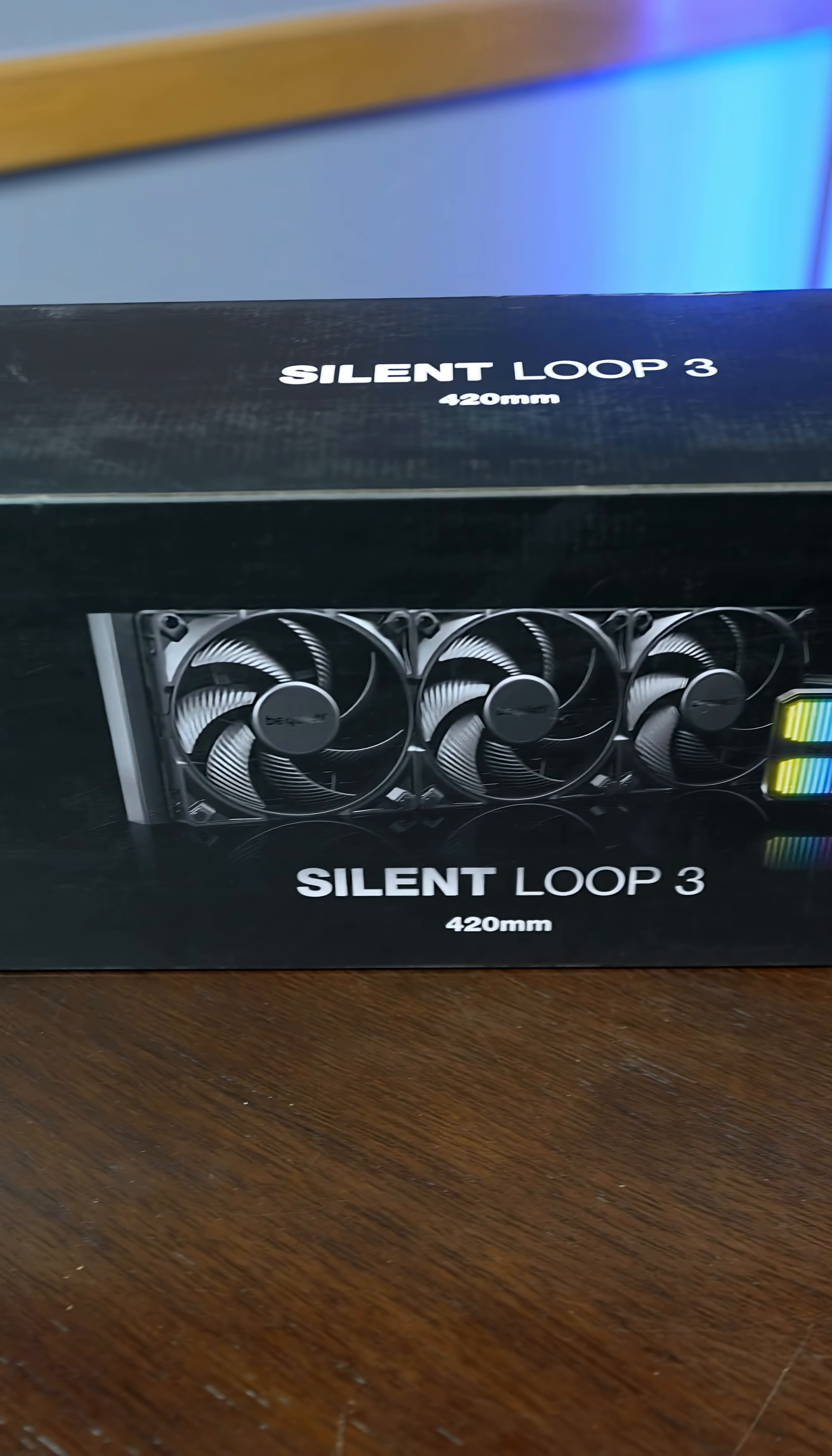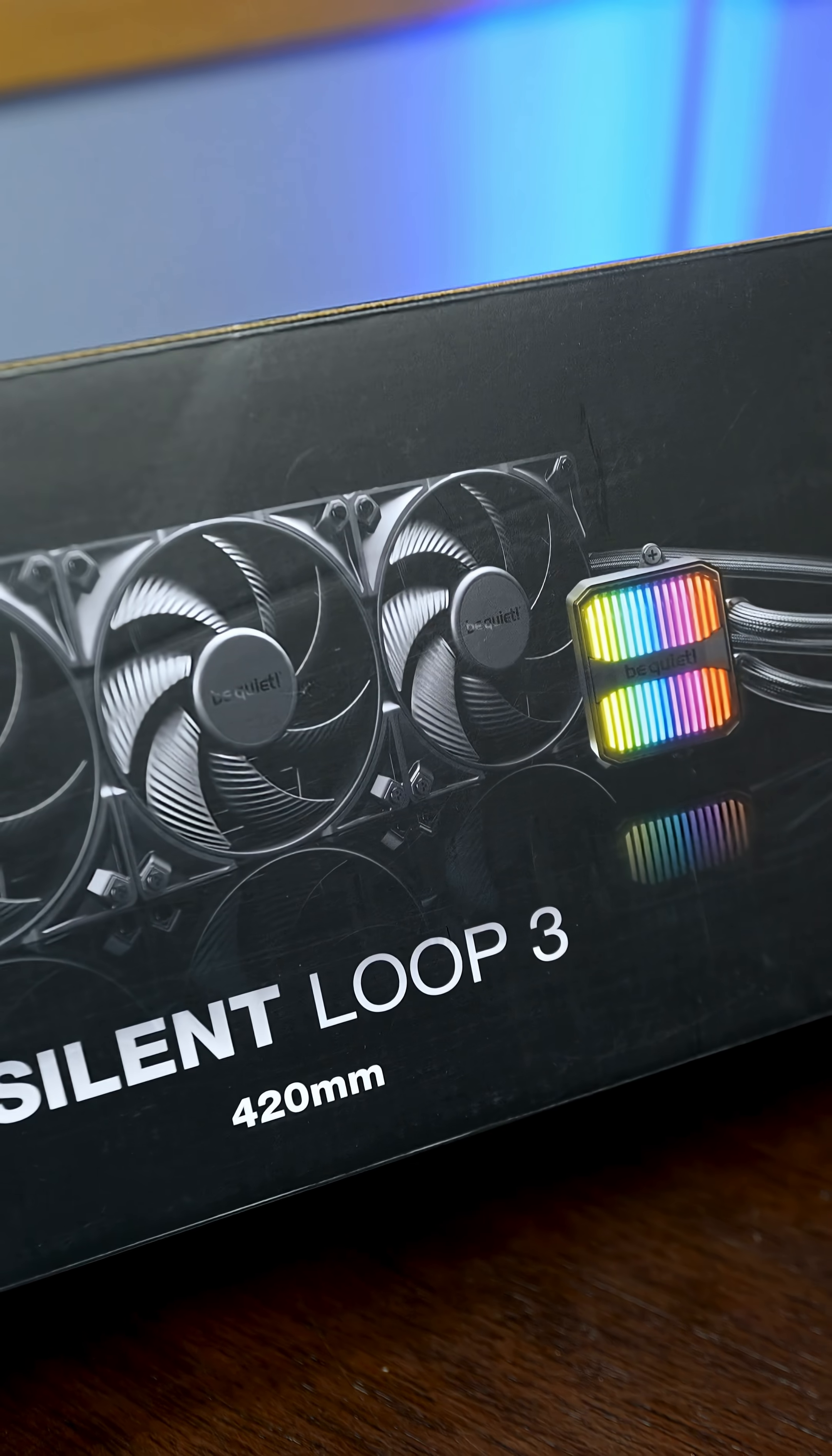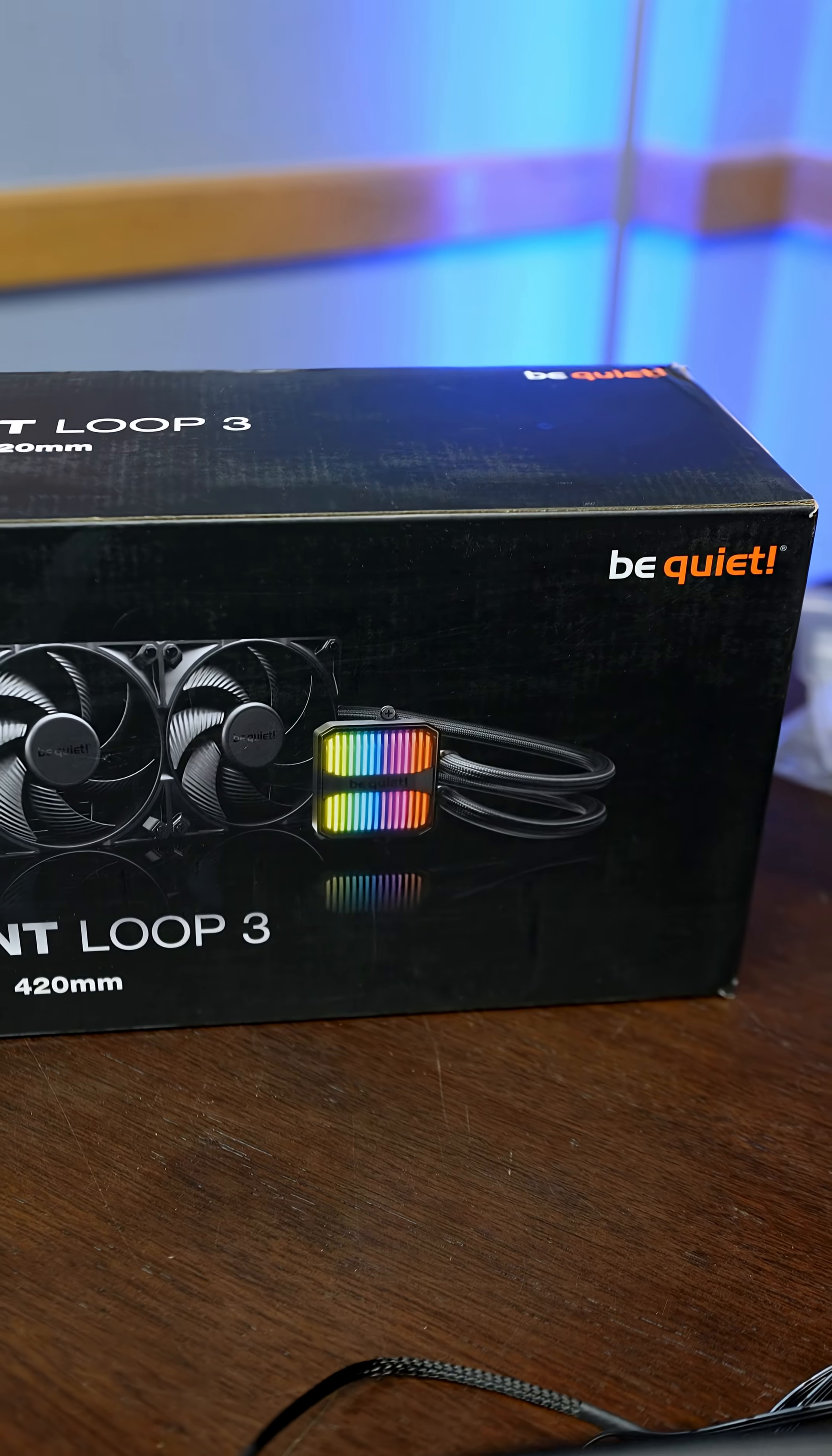And then the box with the frills was the Be Quiet Silent Loop 3. This is a 420 millimeter AIO. Obviously this one is a 360 and I was a little bit skeptical because this is so industrial and this is more kind of consumer friendly, right? But it has RGB, so yes, it greatly outperformed the industrial looking AIO by Silverstone.